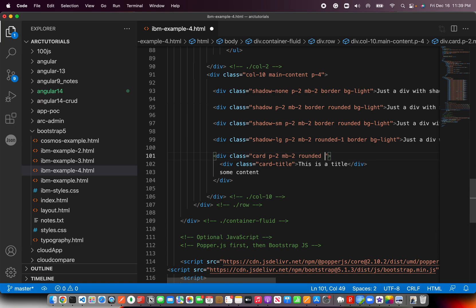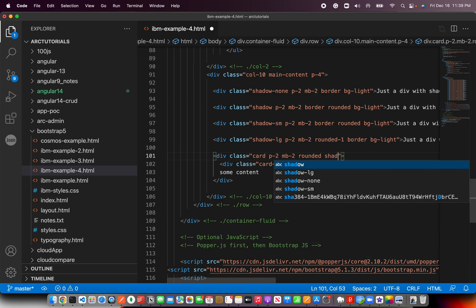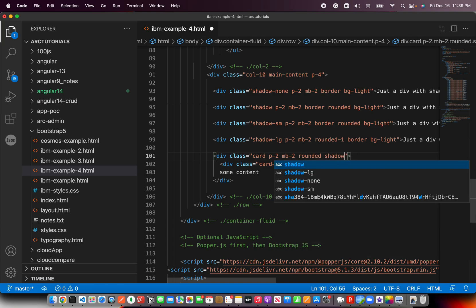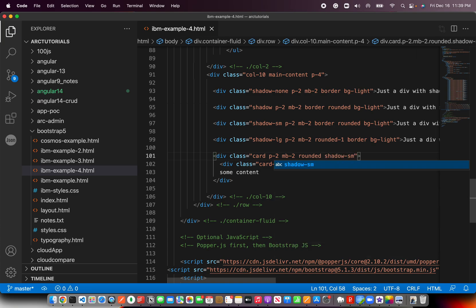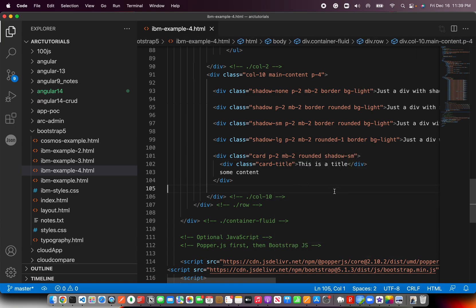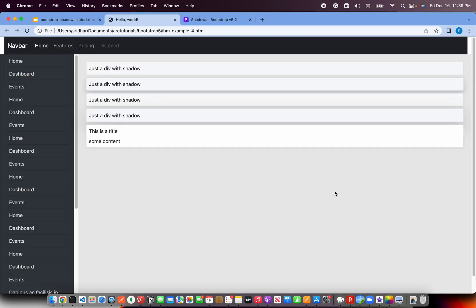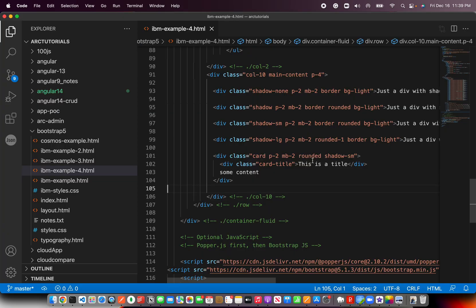Finally, I'm saying it rounded, and I want a nice little shadow. Not too much big, but just a small. Now it looks much elegant, much clean, much better. If you want a bigger one, you can give LG.